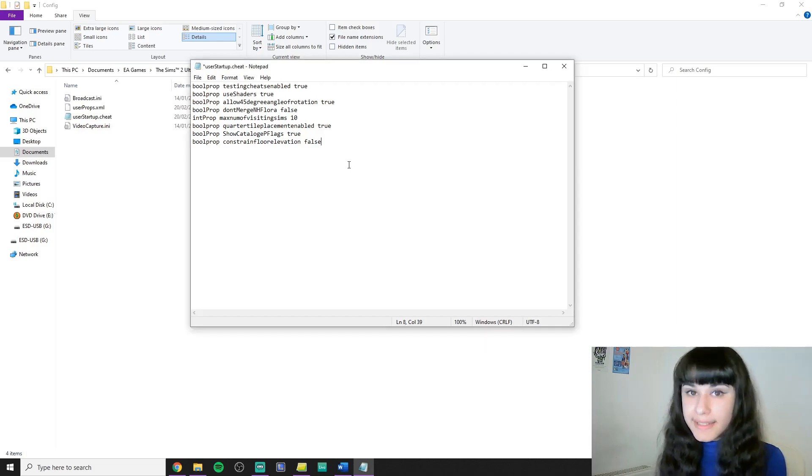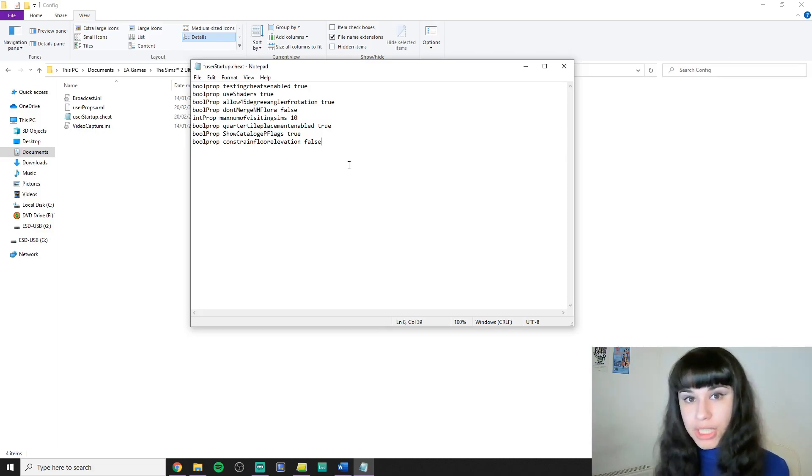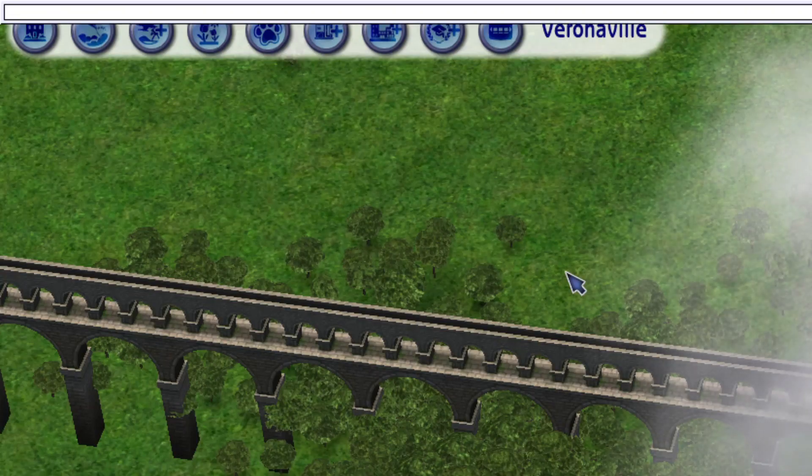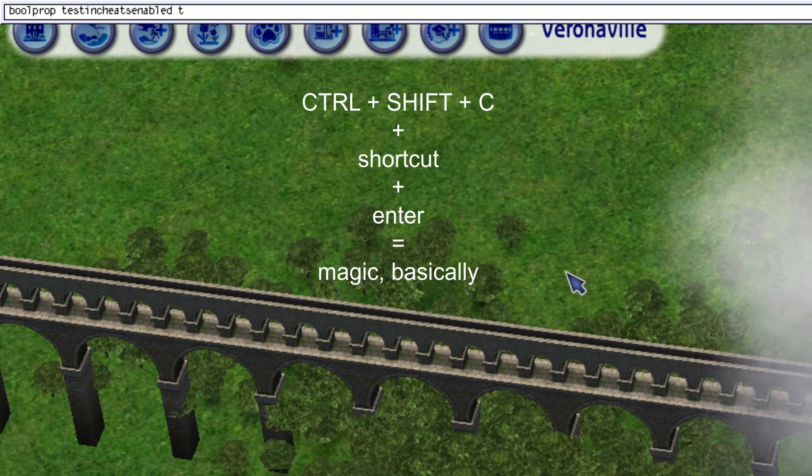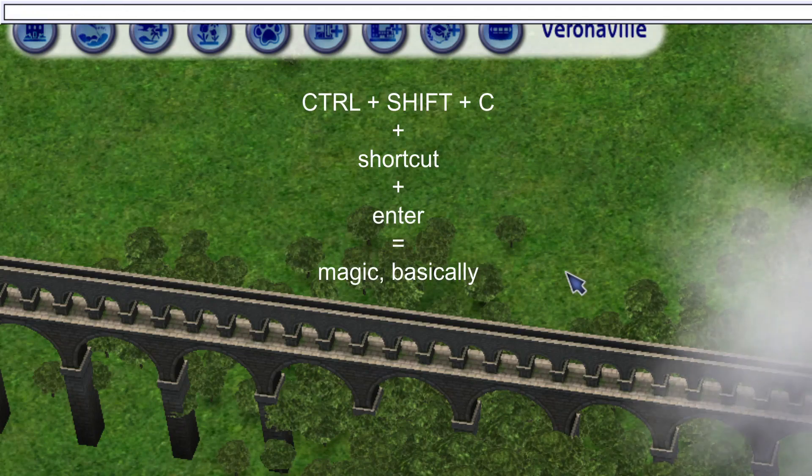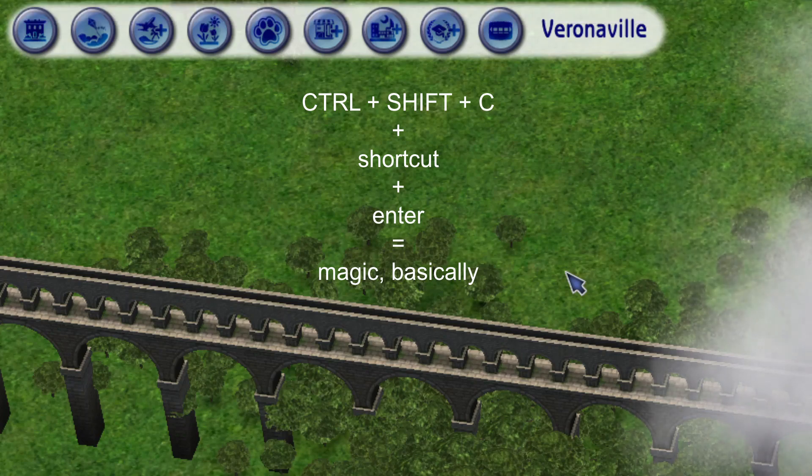Now we're moving to the next important part which is creating shortcuts or so-called aliases for our cheats. Shortcuts are useful so that instead of typing in the whole cheat in the cheat bar, you can just press Ctrl-Shift-C, type in your shortening, press Enter, and it will take effect just the same.